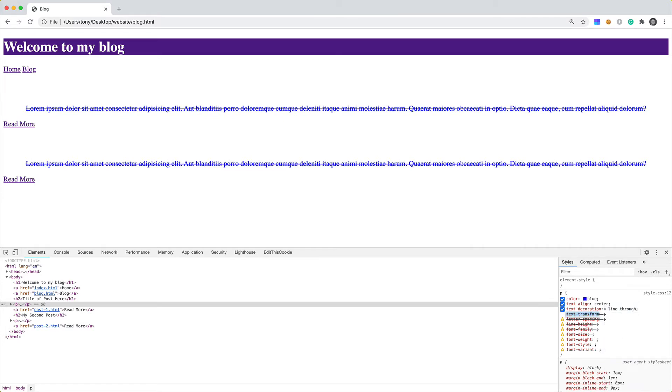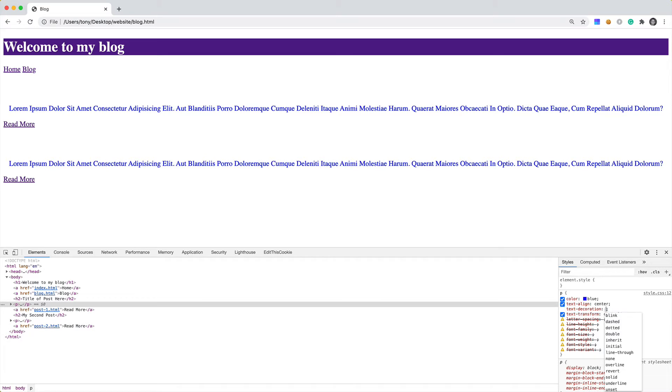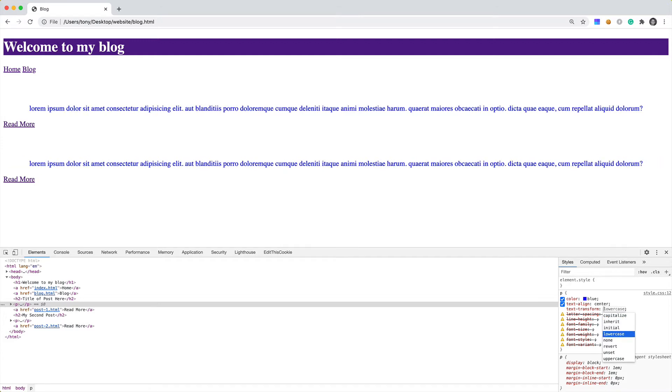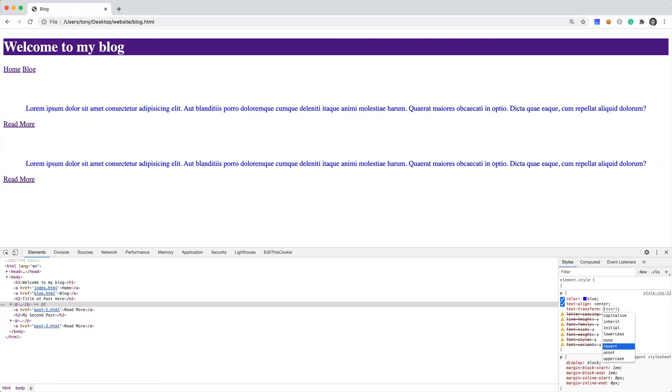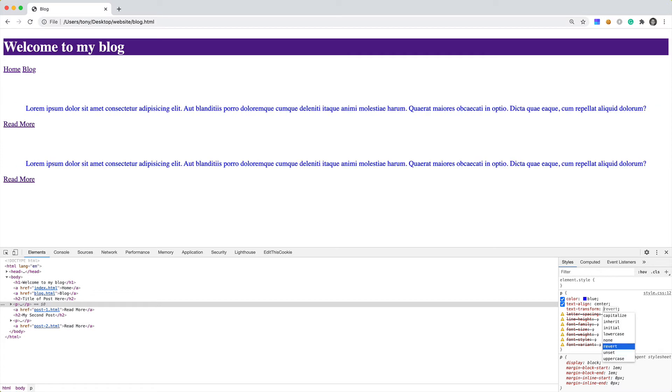Then the text-transform. We can change this to capitalize. Maybe we want to capitalize everything in the paragraph. Actually, I'm just going to remove this text-decoration. Besides capitalize, we also have lowercase. We can lowercase the whole sentence or the whole text. Then we can also uppercase the text if we wanted to. For now, I think I'm just going to keep it as initial, which is the default.